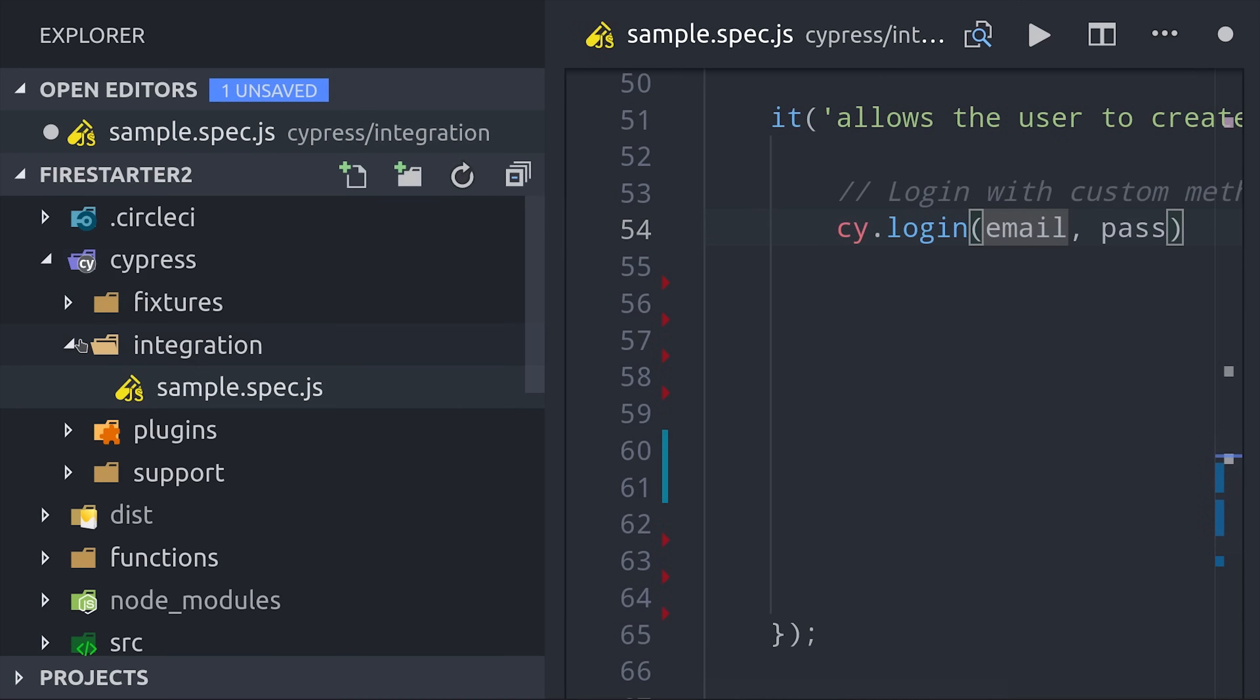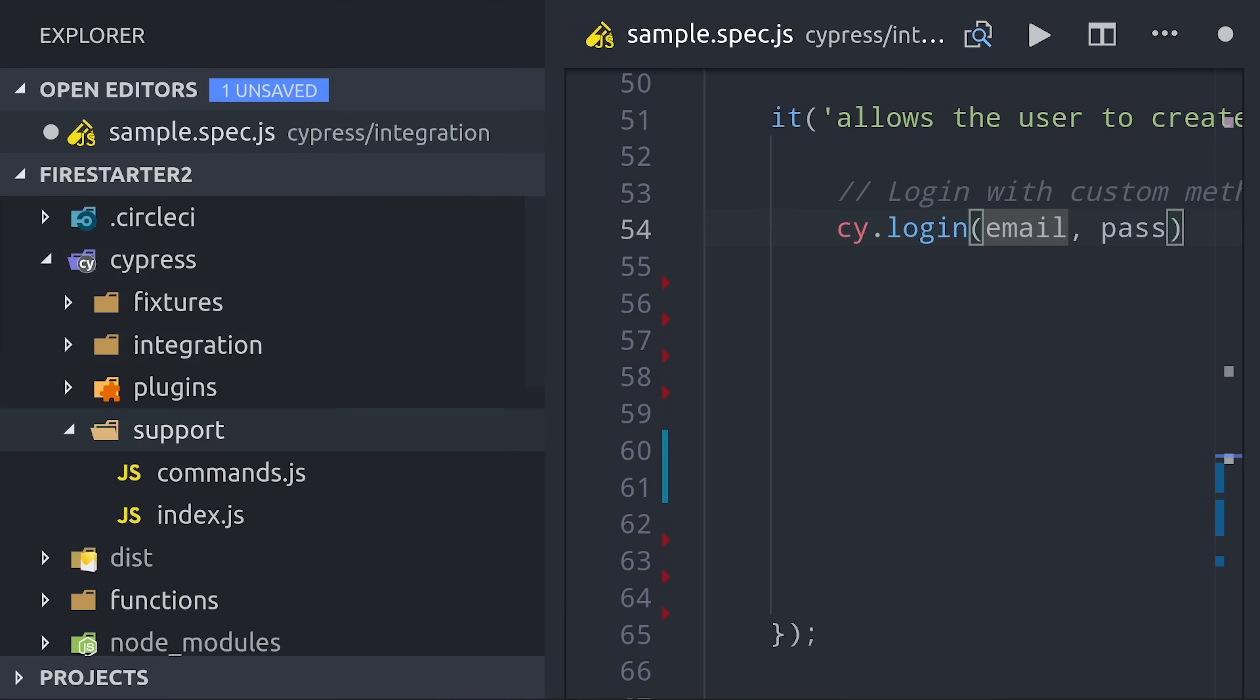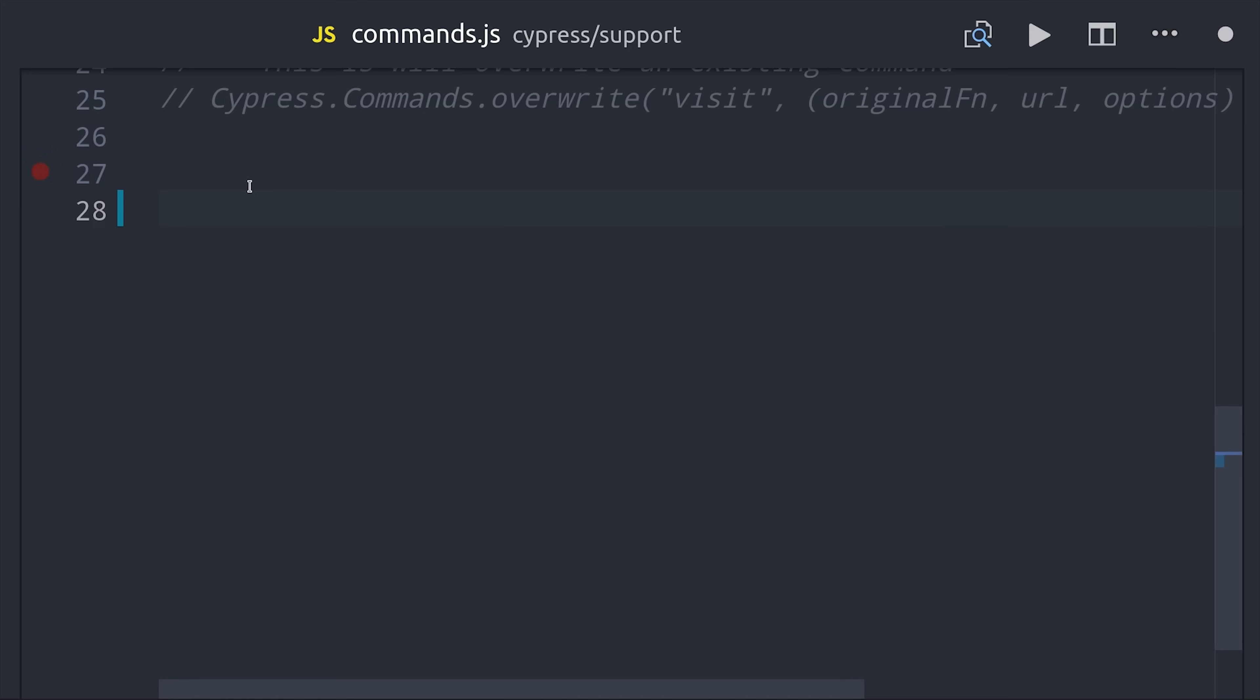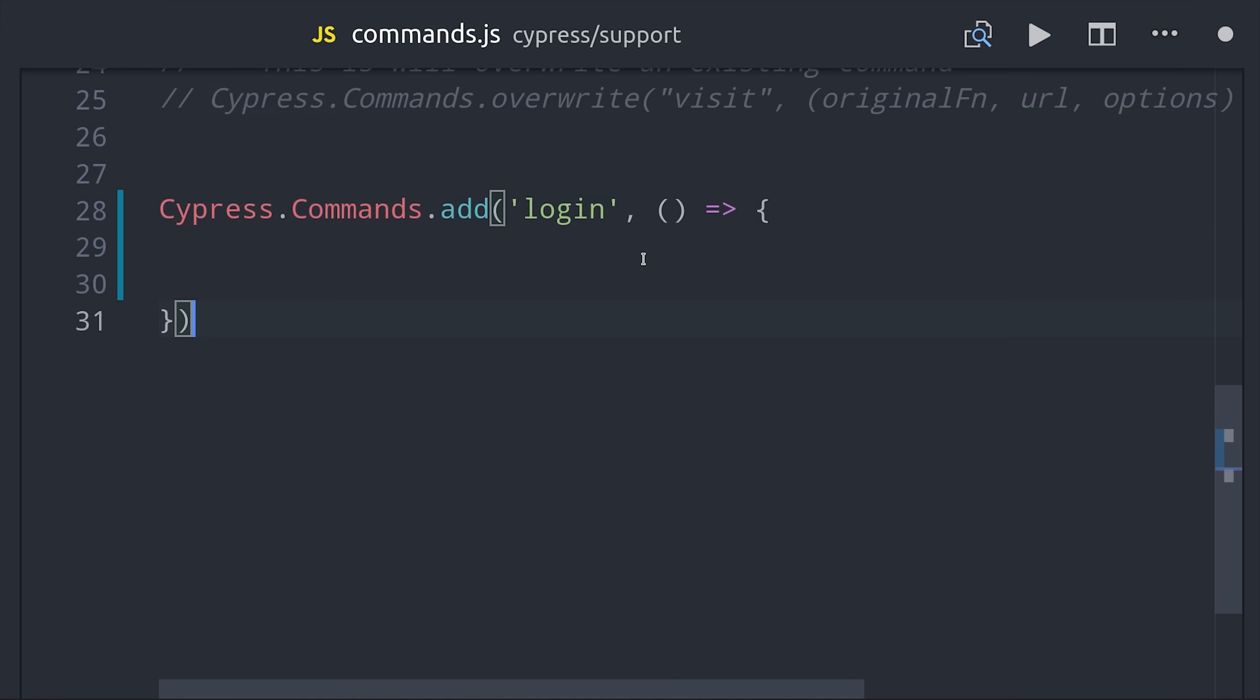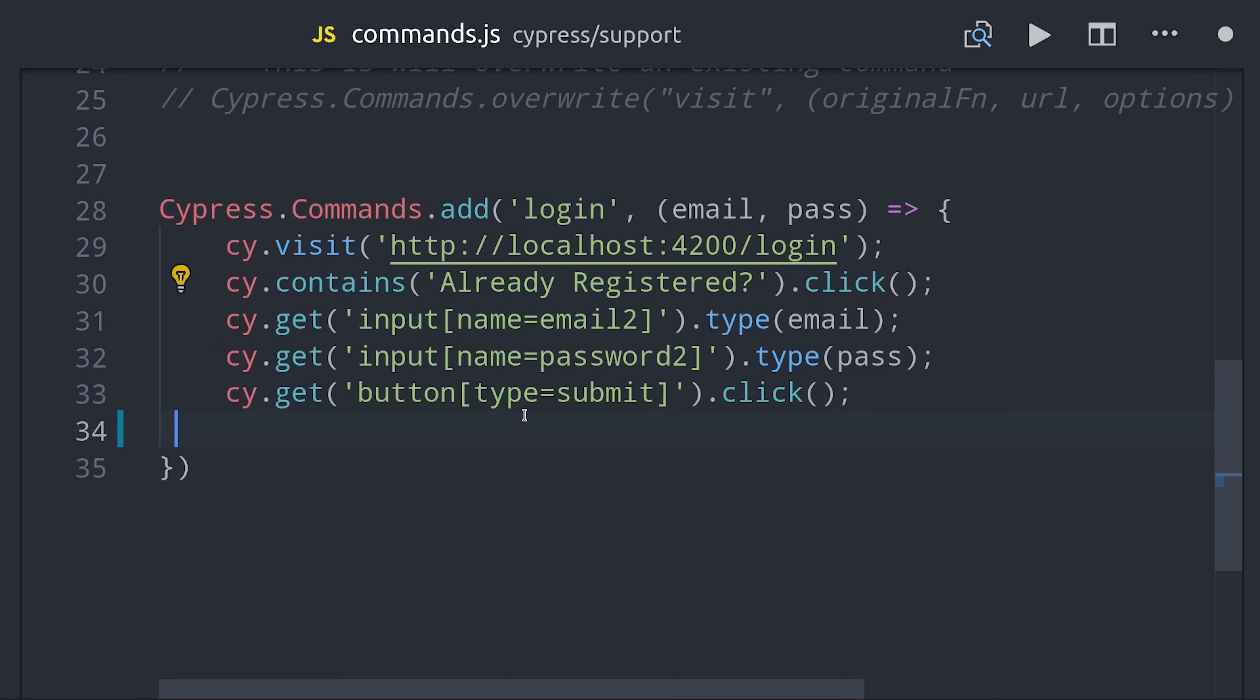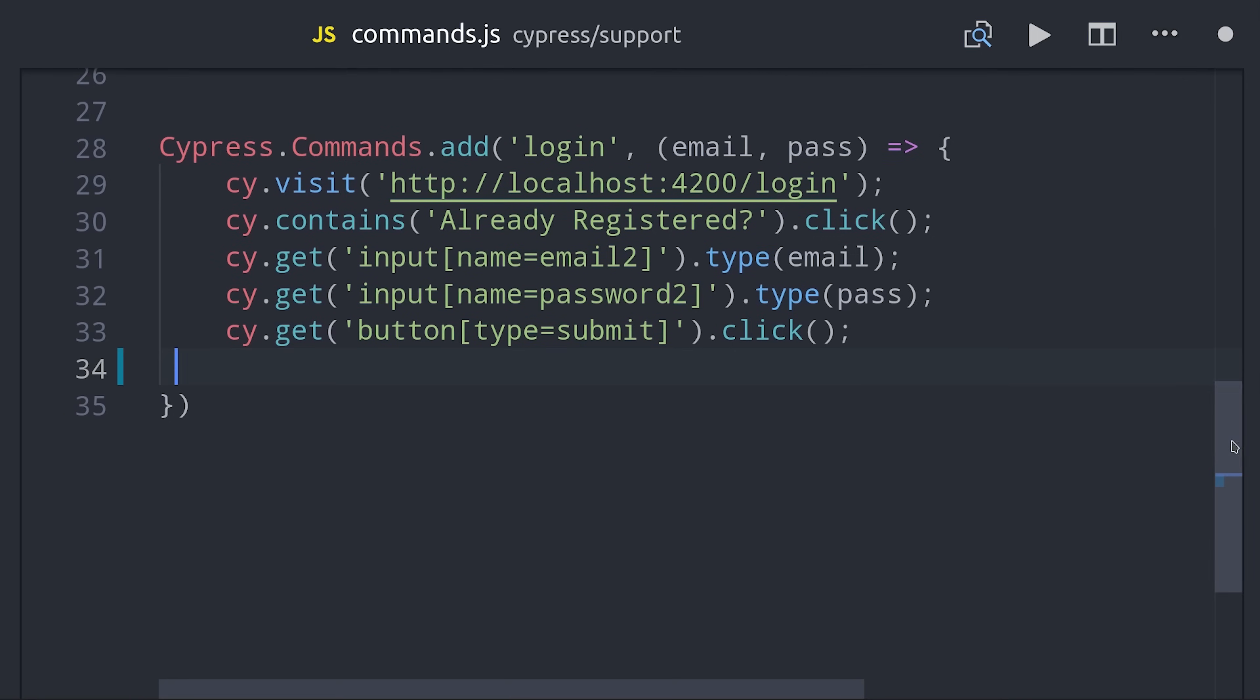We will go into the support folder and into commands and call cypress commands add. The second argument is just a function that will run the steps needed to execute this command. In most cases you'd probably want to log the user in programmatically but in this case we'll have the user click different UI elements until they're logged in. We've really just created a helper method to keep specs concise and readable.